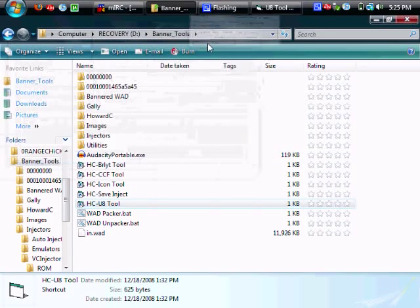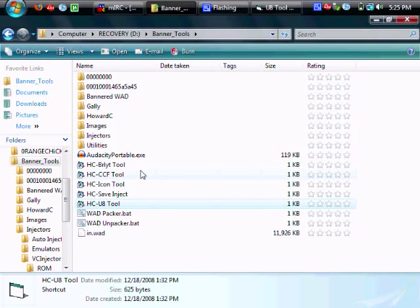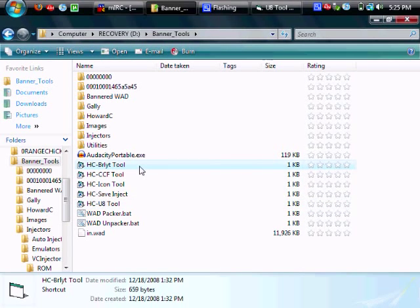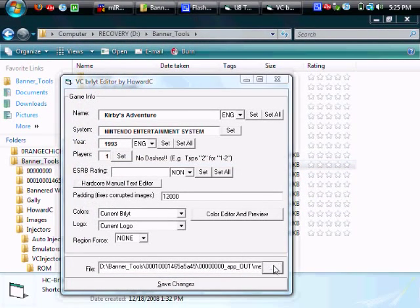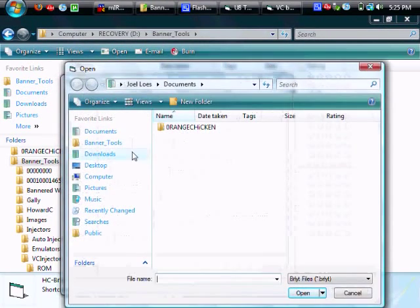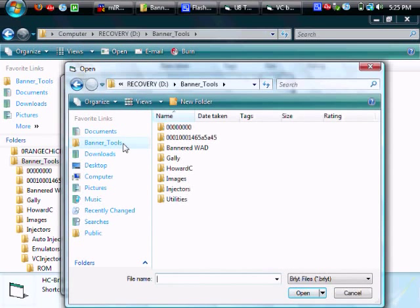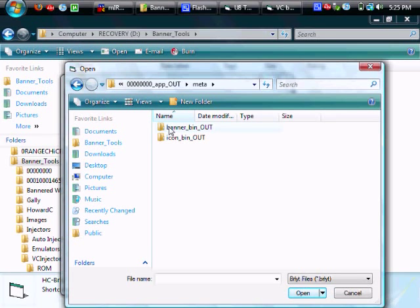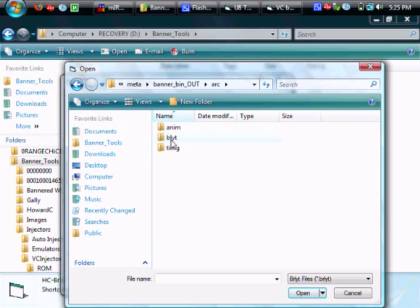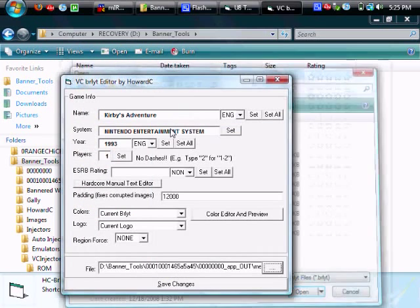Go ahead and minimize the u8 tool and move on to the burlet tool. Now you're going to find the burlet tool from the extracted banner bin. So open up banner bin out, arc, B-L-Y-T and banner.burlet.